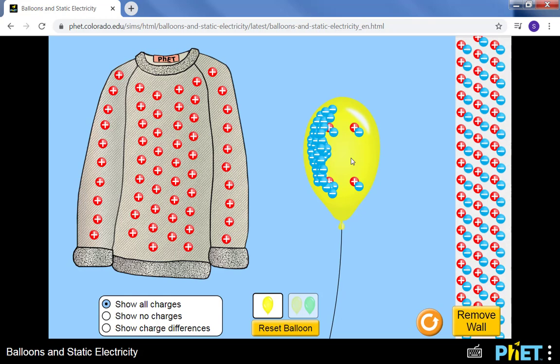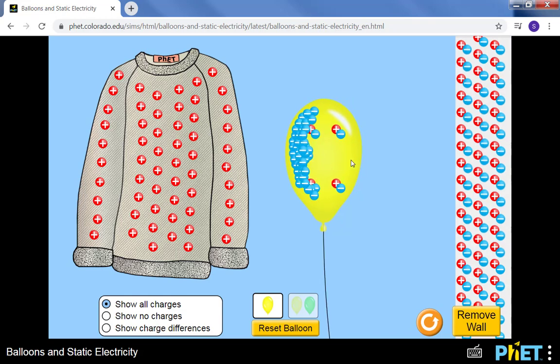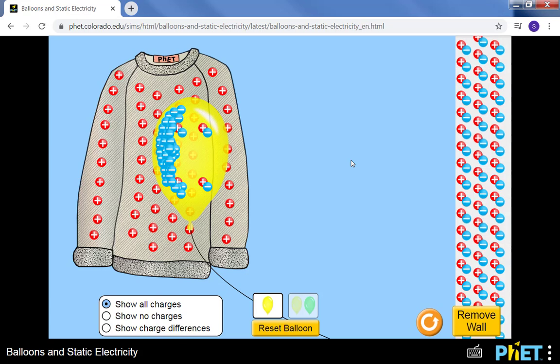But all of the charge that was originally on the sweater is now on the balloon and we haven't lost or gained any charges overall. We've just moved them from item to item. If I release the balloon, it goes over to the sweater because opposite charges attract and likes repel.